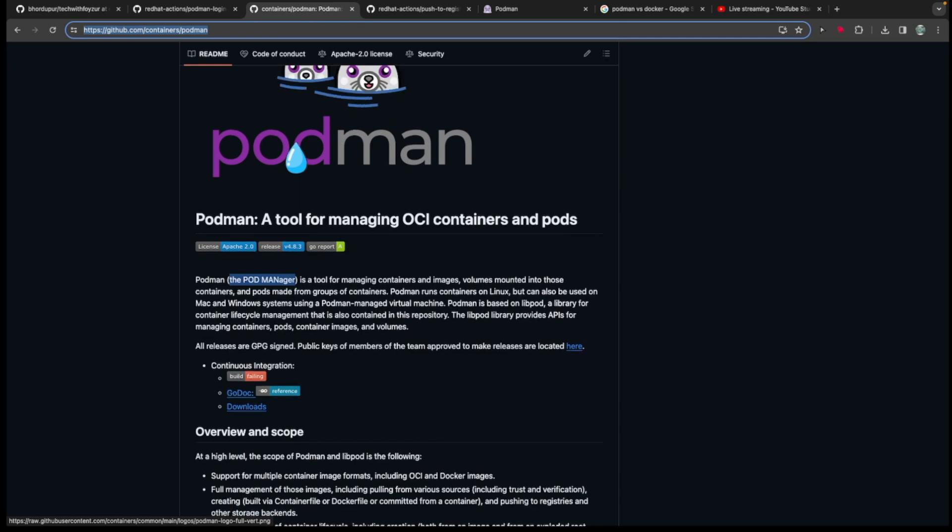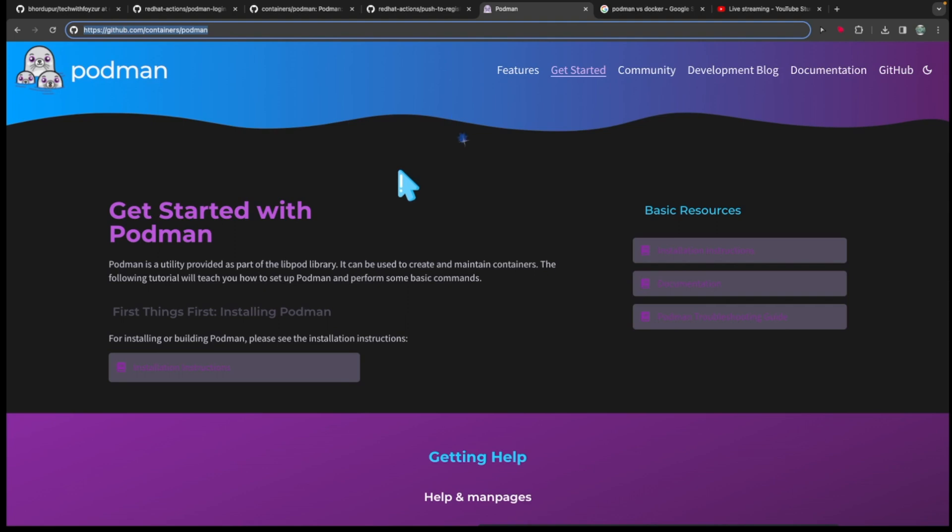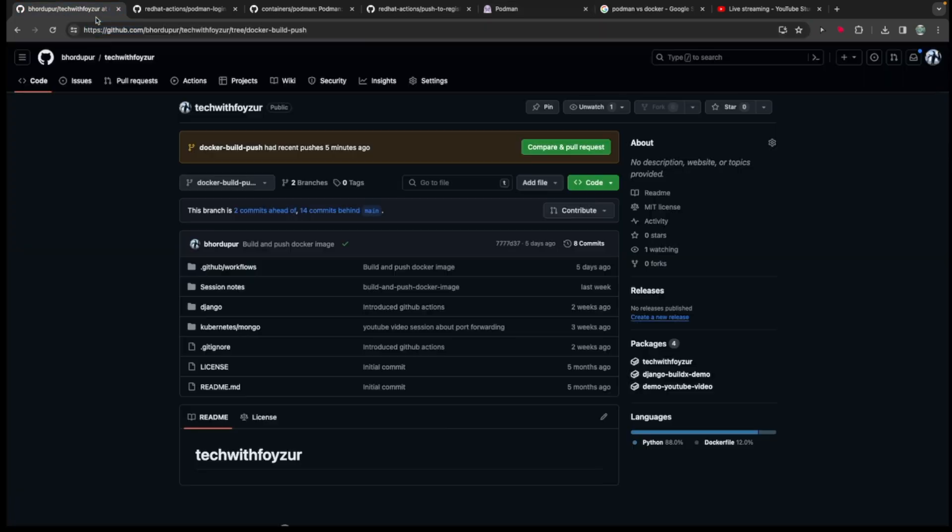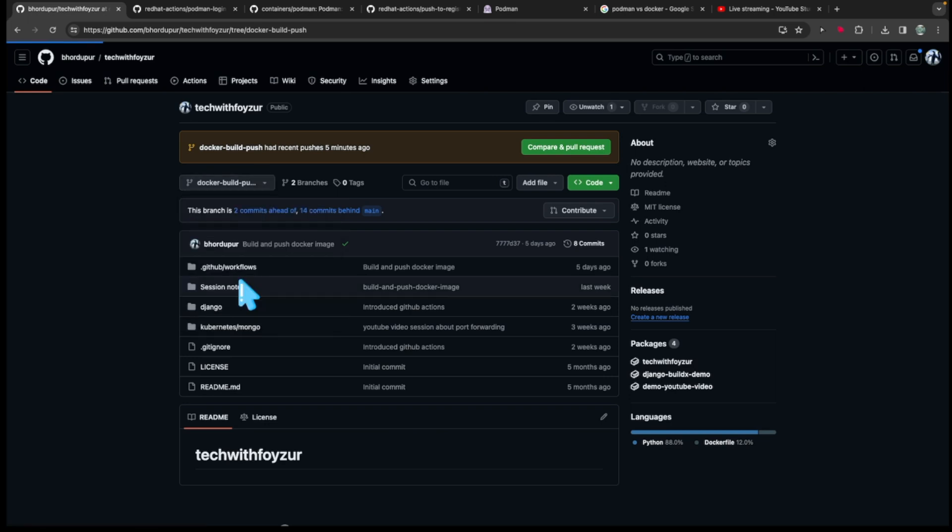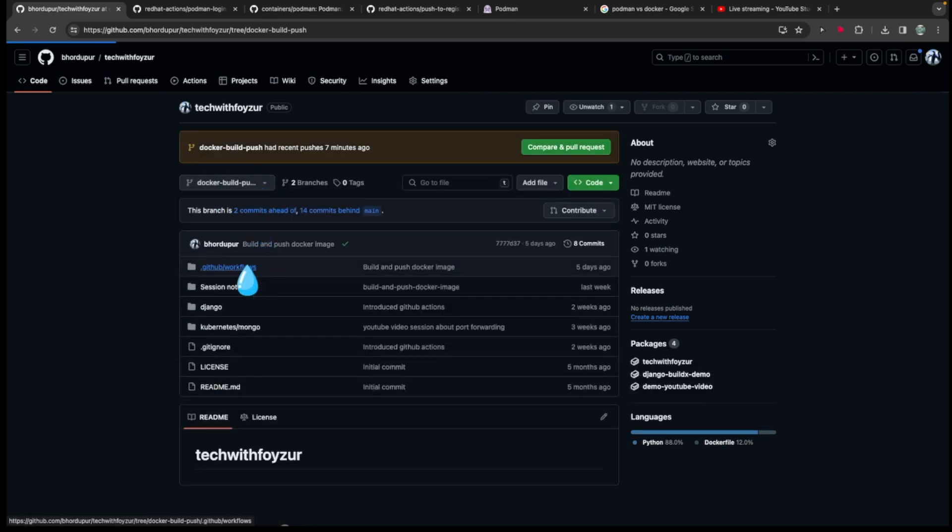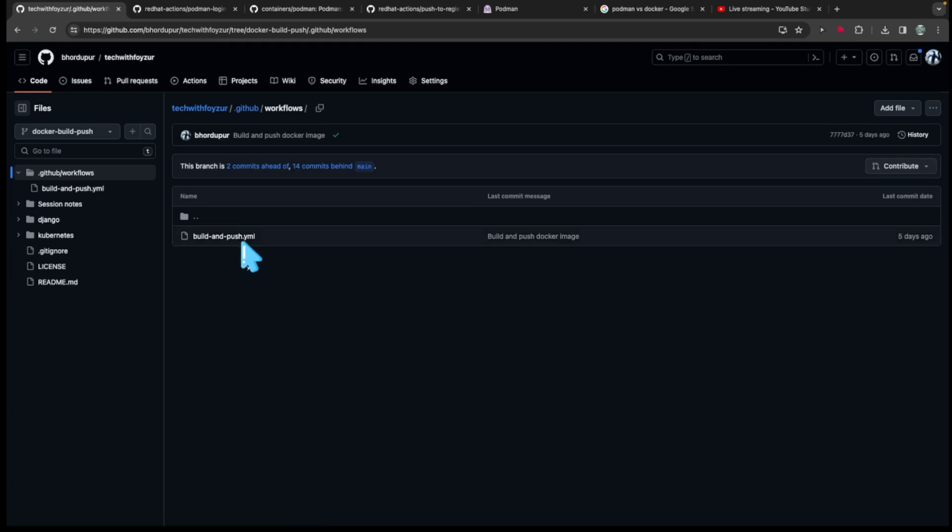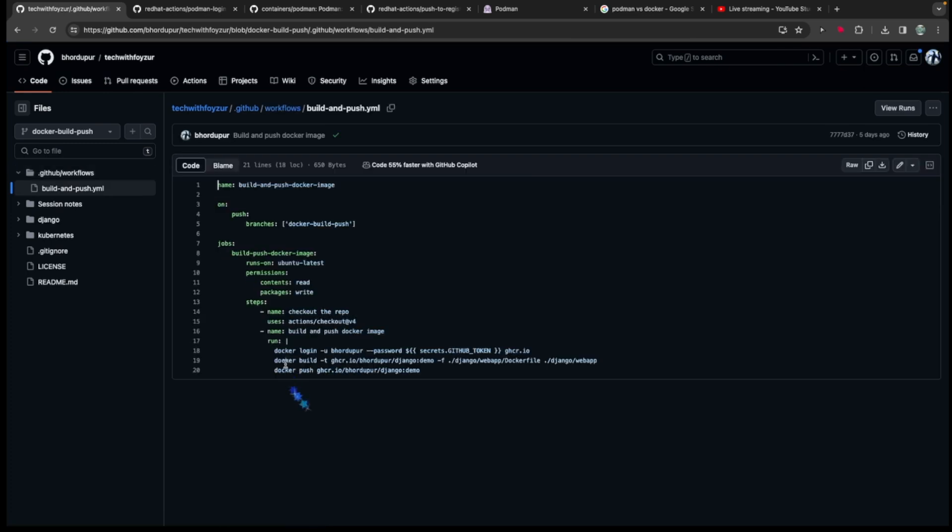And here I will be also talking about GitHub Actions. So in our previous video, if you have seen my videos, you can see here is the branch. And in here we have written this workflow, so we basically use Docker commands to build and push our Django image to this particular location, the GitHub container registry.